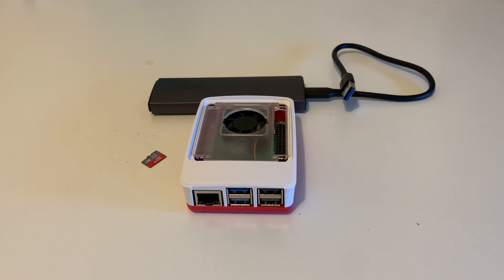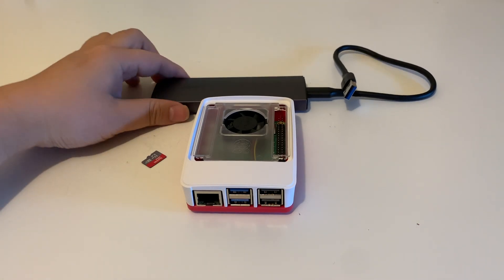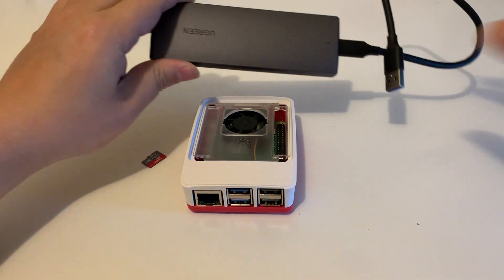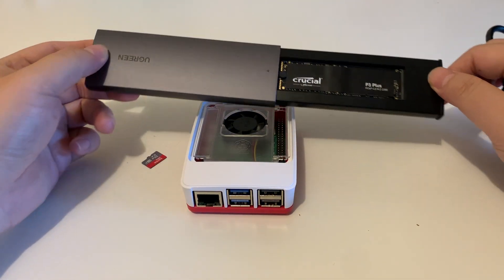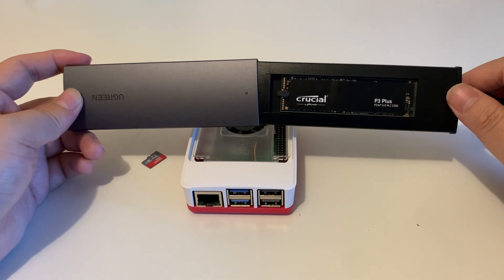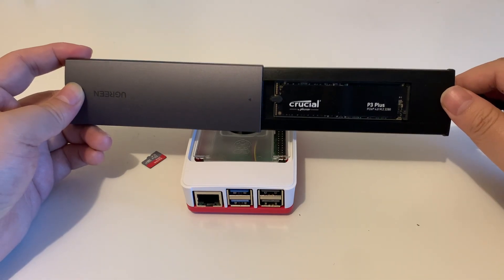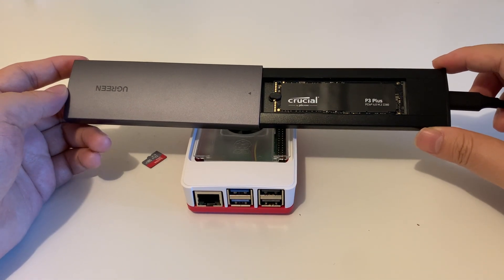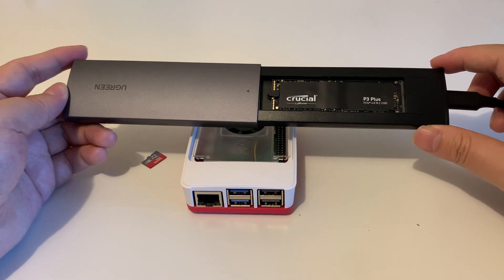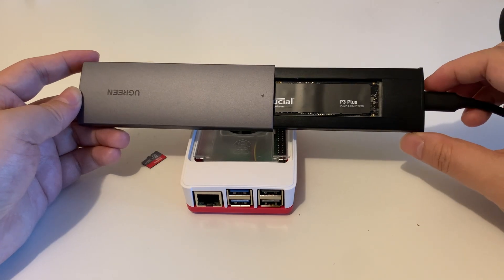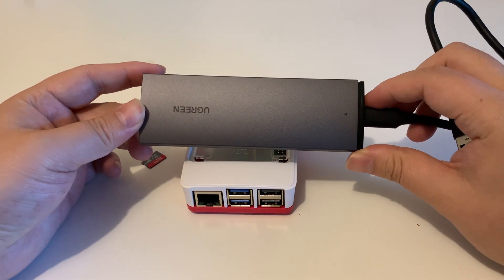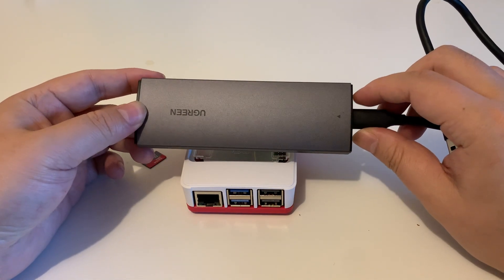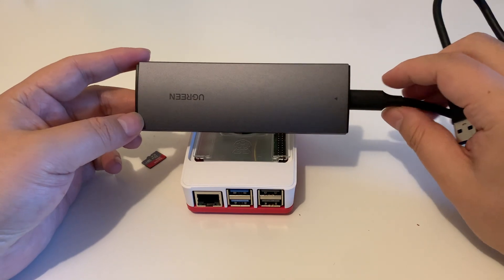I think one of the reasons people prefer to use the USB SSD is because of its storage. For example, here I have a 2TB SSD. So if I want to save a lot of data from the sensor, using the USB SSD is one of the options.